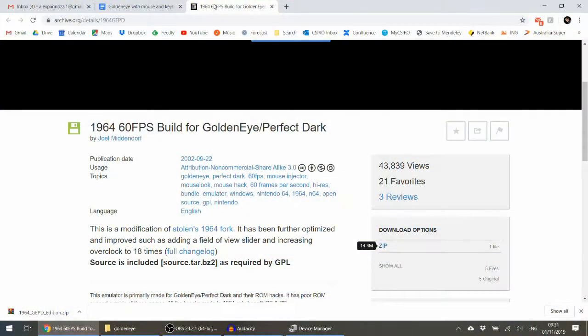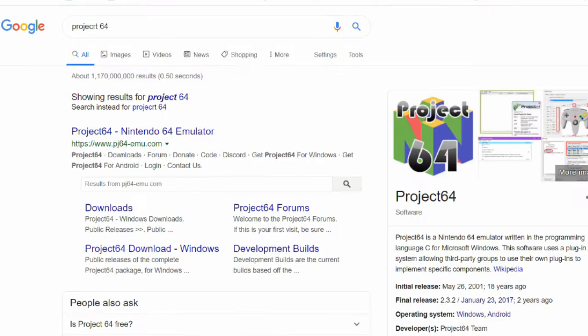I emulate Nintendo 64 quite a bit and my preference is Project 64. However, I could not find how to use mouse and keyboard with Project 64, so instead we will use an alternative N64 emulator called 1964.